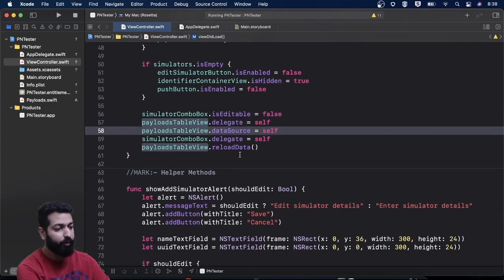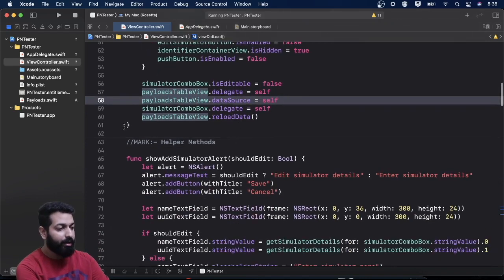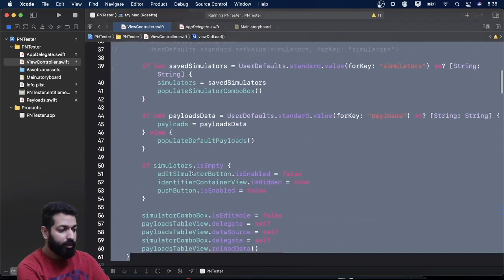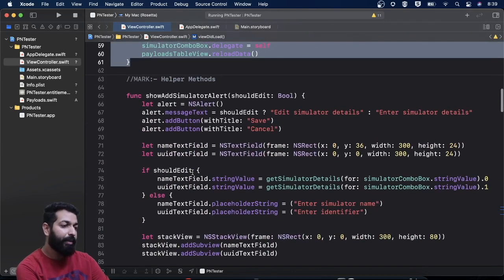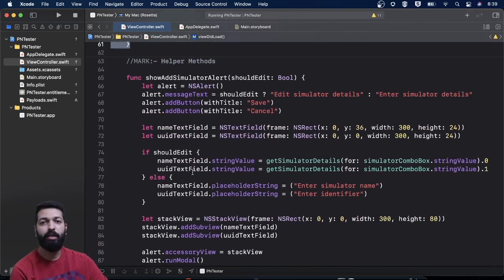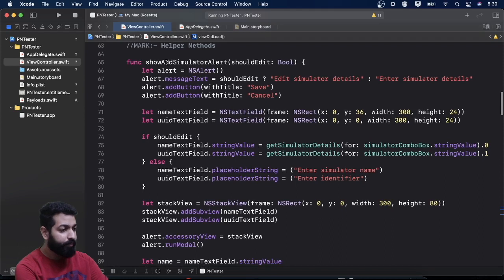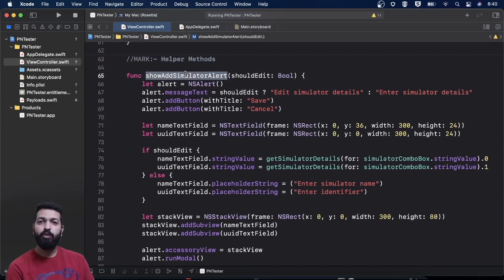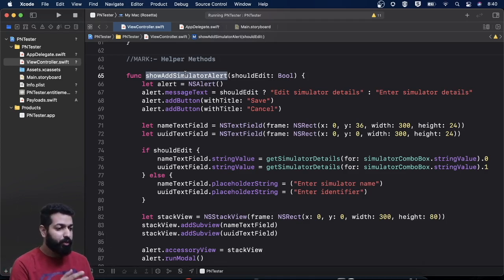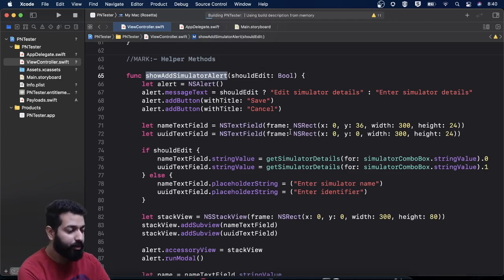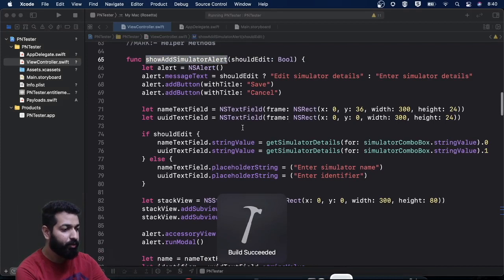Now comes some helper methods. Let's look at them one by one. This is the method through which we will show the alert — the pop-up for taking input for adding simulators or editing existing ones. Let me show you this in action first by running the application.